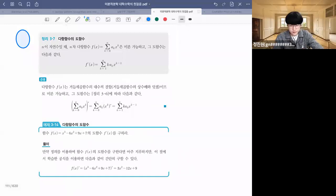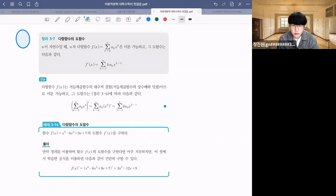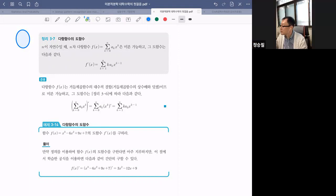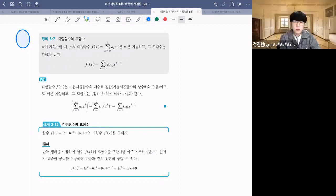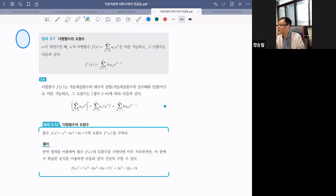지금 정리 3-7 화면이 잘 보이나요? 보이긴 보이는데 살짝 흐리게 보여요. 제가 지금 컴퓨터, 휴대폰, 패드 세 개를 다 접속해서 보고 있어서 그런 것 같아요. 일단 질문부터 합시다.